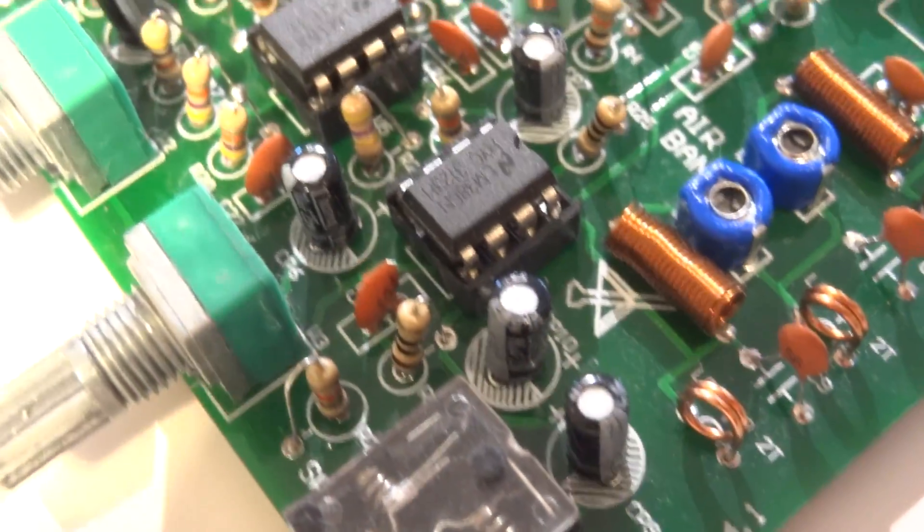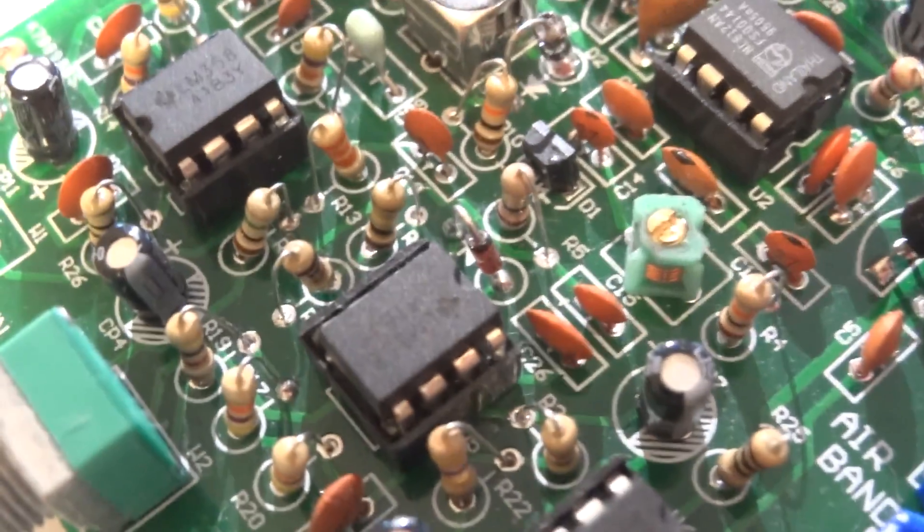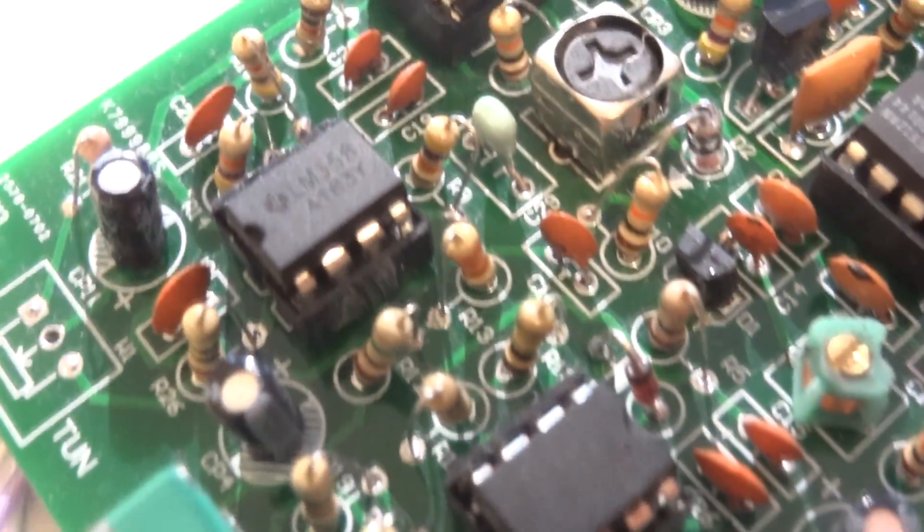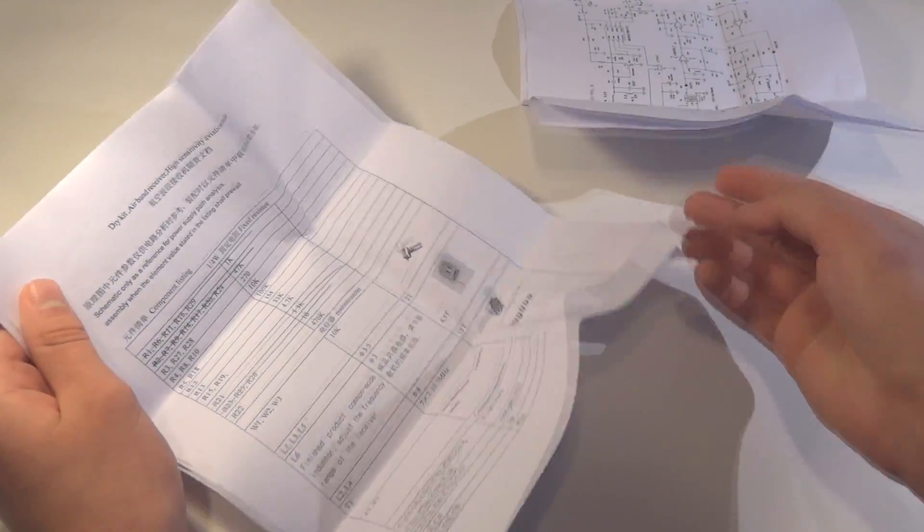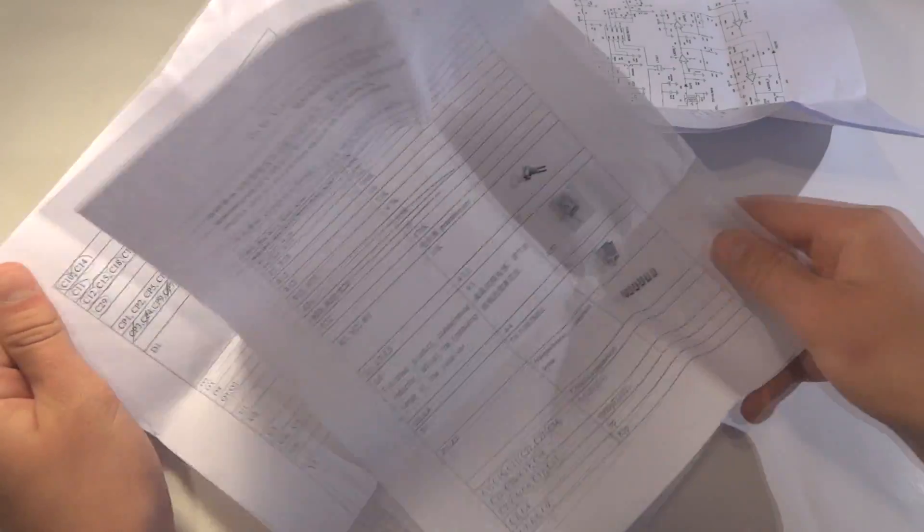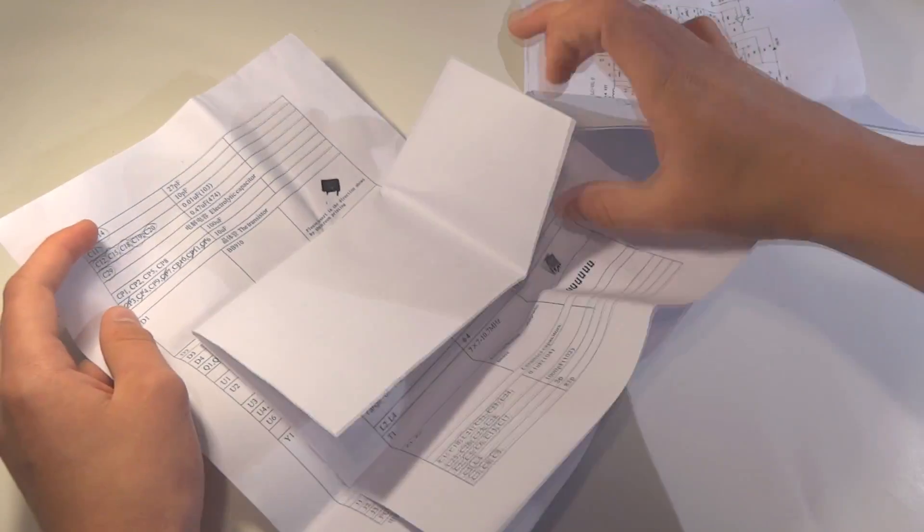Check the polarities of the batteries, speaker, and all diodes and capacitors. If still nothing works, get out the assembly diagram and check the correct values of all resistors. These tiny numbers are hard to read, so this is a very common mistake.